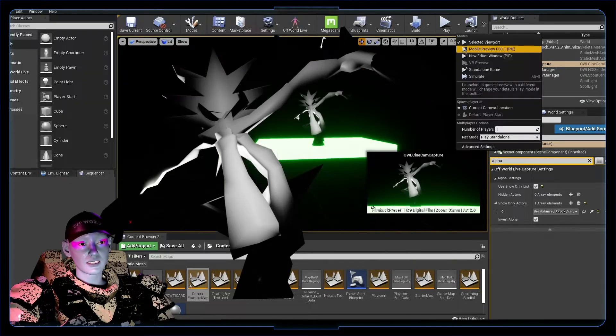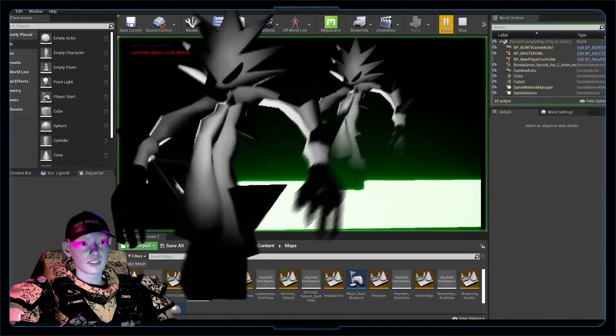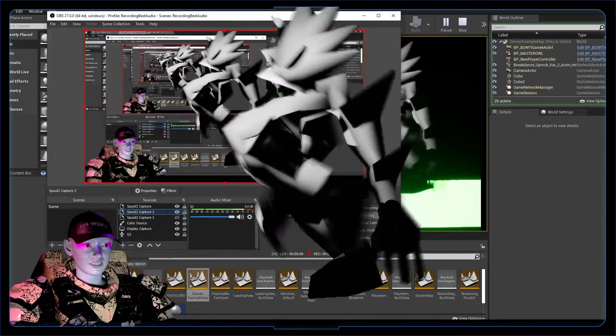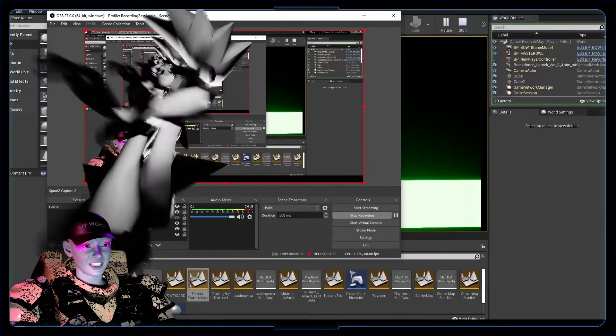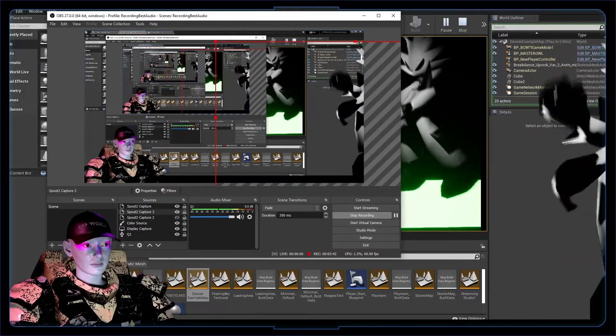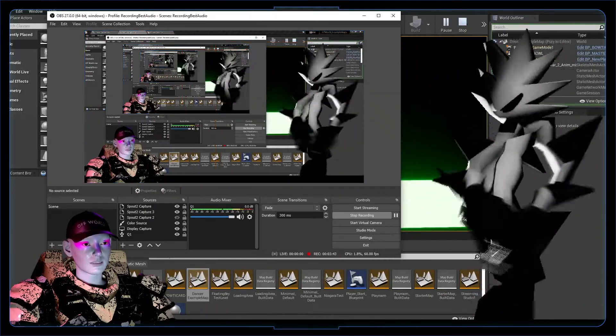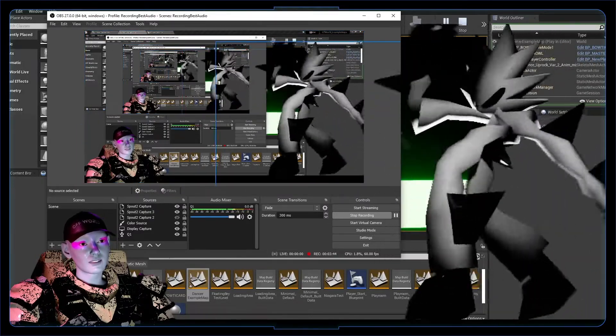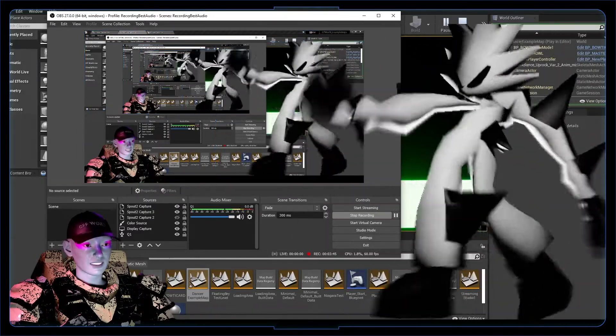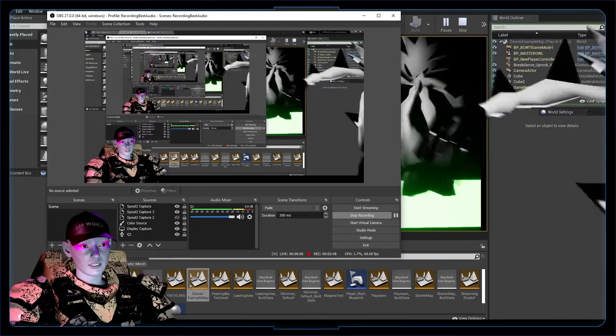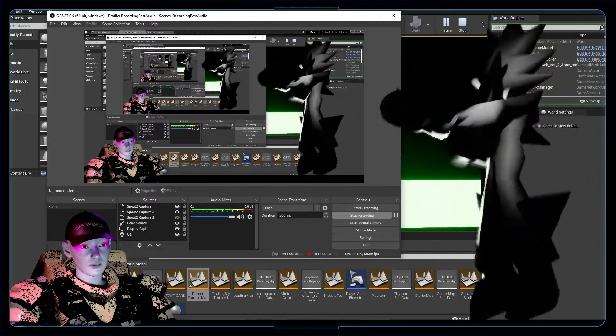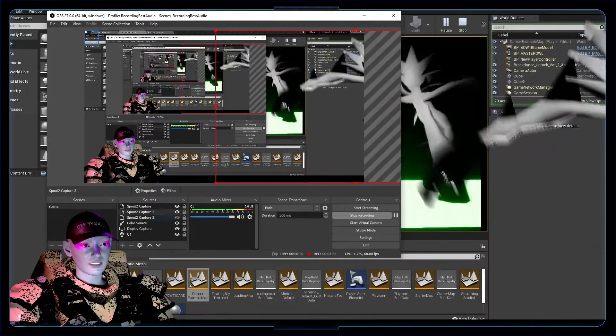And then, you know, if we play this, we've now got another alphaed out actor. Beautiful. And it's just obviously running in real time, doing all the things that your actor would be doing in Unreal, but picking it up in real time.